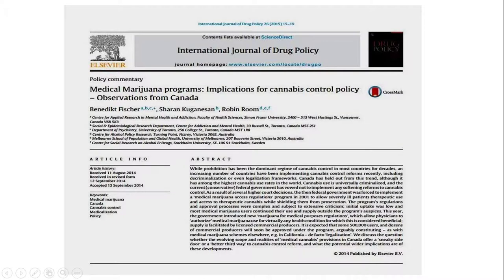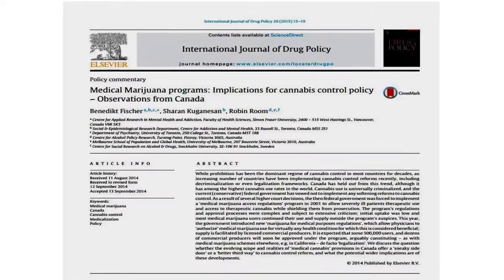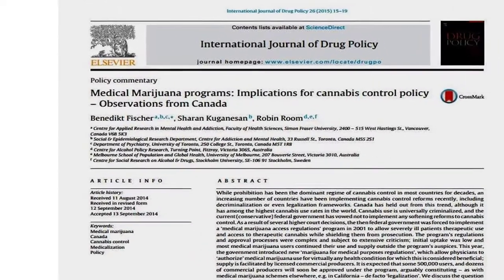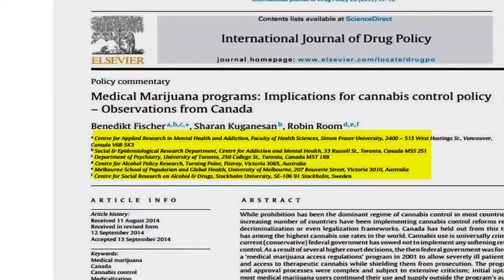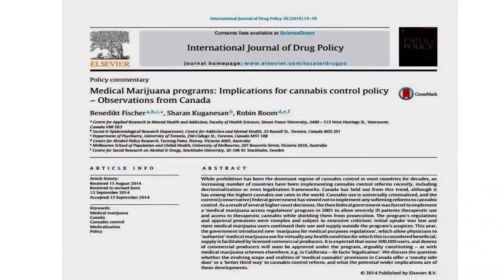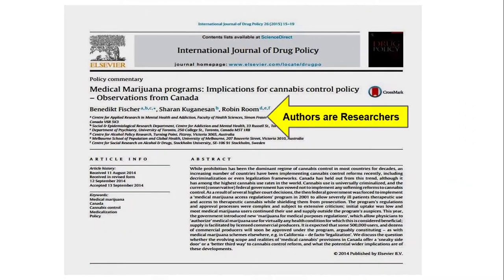On the flip side, if the author or authors of a particular article that you are reading lists their degrees, titles, credentials, or institutional affiliations alongside their names, then the article that you are reading is most likely a scholarly article.